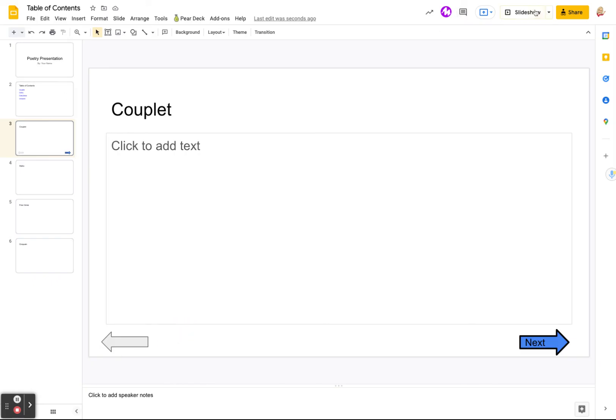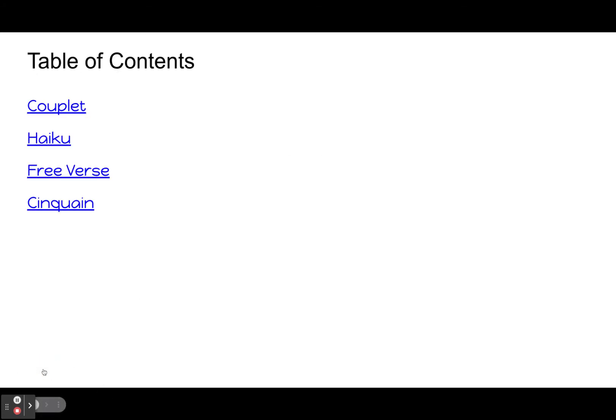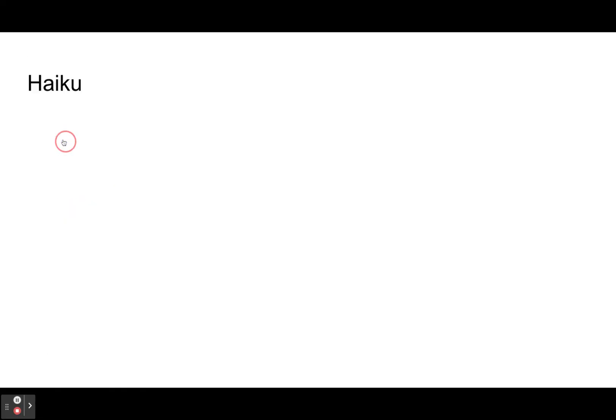Okay. So if we do it in slideshow mode again, let me click there. It takes us to the table of contents. Then we click on, I didn't do haiku there. We go to next takes us to the next one.